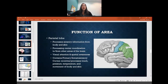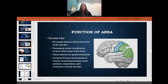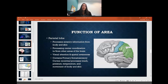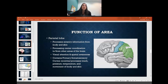With the parietal lobe, this primarily processes sensory information from the body and skin. It houses the processing centers for coordination and the primary somatosensory cortex — that's the blue area right here. It's also responsible for visual attention and spatial awareness. The primary somatosensory cortex is responsible for receiving and processing touch, pressure, temperature, pain, and movement of the body and skin. Basically, our musculoskeletal system input is primarily processed right here.